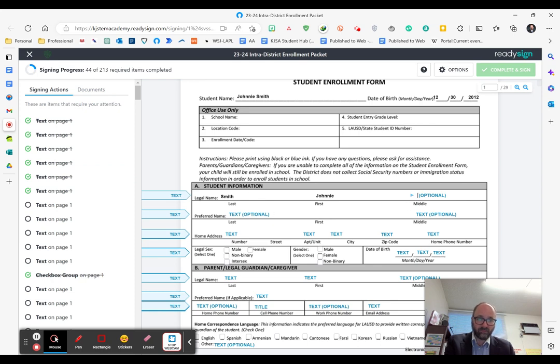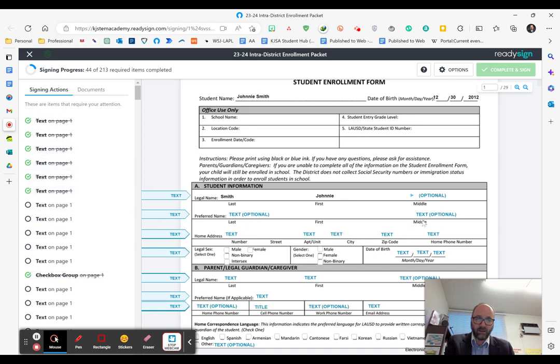Some of the text boxes are optional and many are required. Make sure you pay attention to which ones are optional and which ones are required.